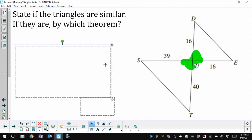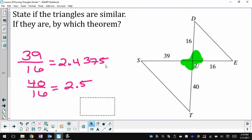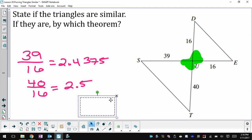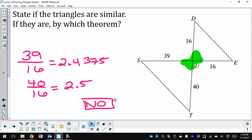I wrote 39 divided by 16 and 40 divided by 16, and they give me two decimals that are not exactly the same — which you probably would have guessed just by looking at the fractions. Because I don't know anything more about the angles and the two pairs of sides don't have the same ratio, I'm going to say that these are not similar triangles.